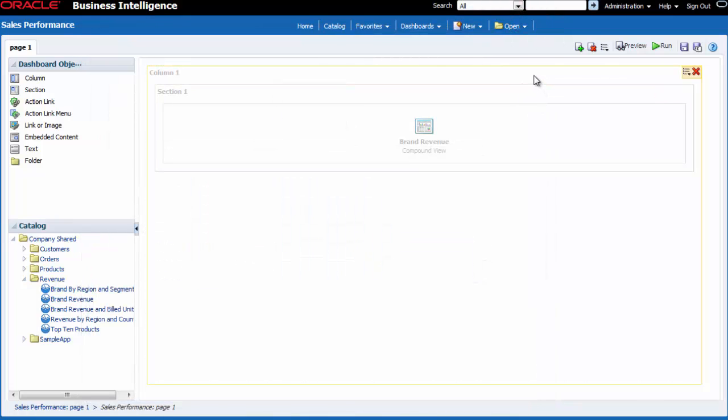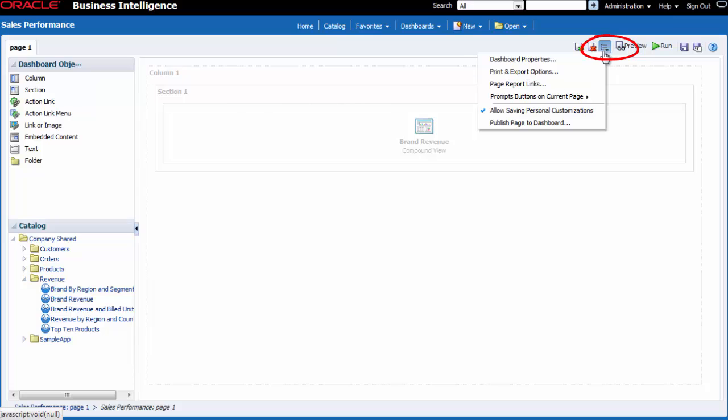I anticipate adding dashboard pages, so I want to rename this dashboard page. I click the tools button and then I select dashboard properties.